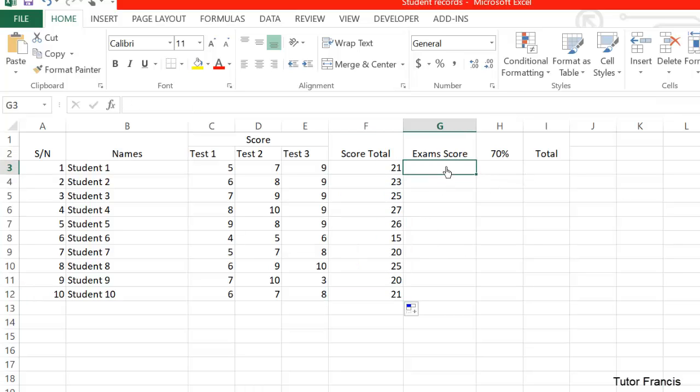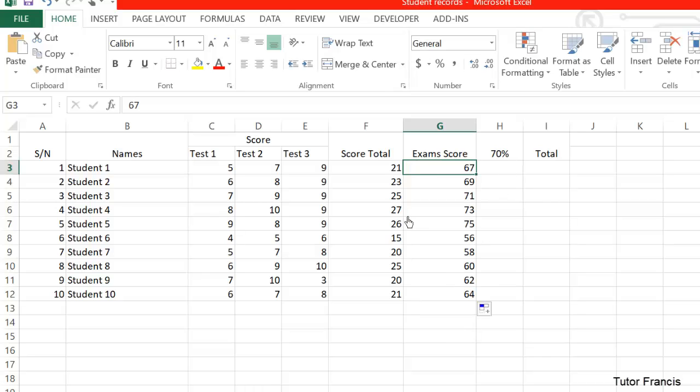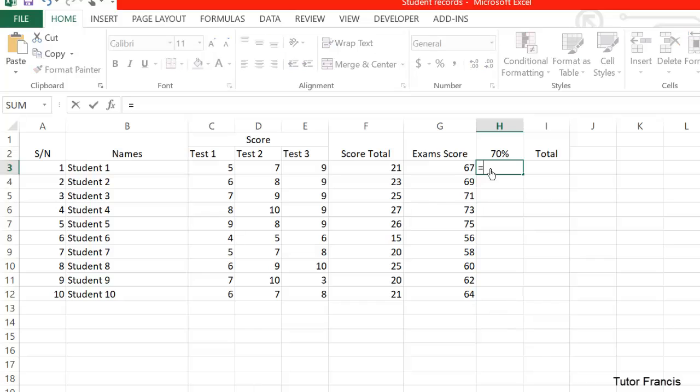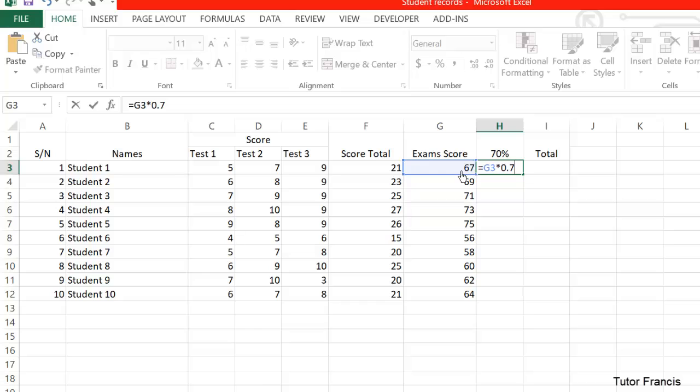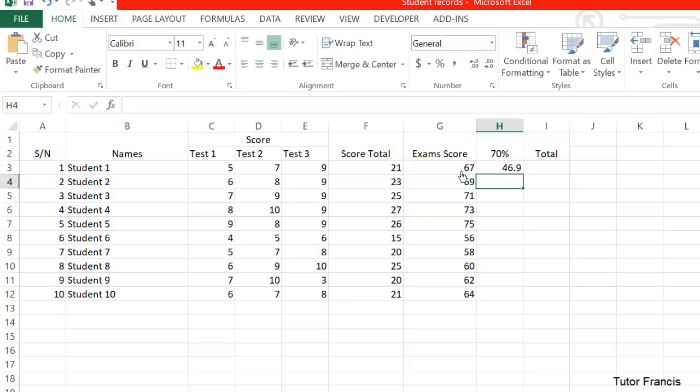Now let's say the exam score. You can take your time to type the exam scores. If you want to find 70%, what you have to do is just click here, then type equals to, then select this particular cell, then use the asterisk - that is Shift plus 8 on the keyboard - then you times it by 70%, which is 0.7, then you press enter. So it has calculated 70% for you.